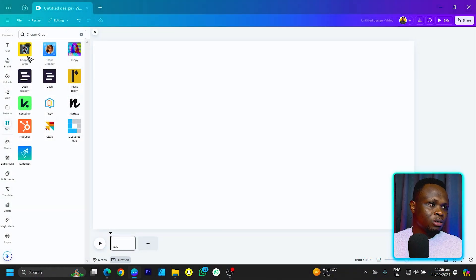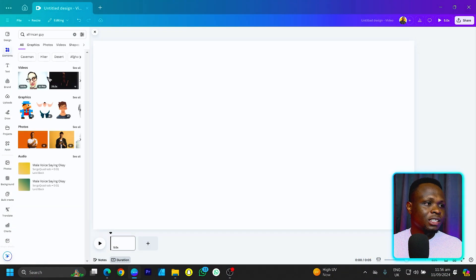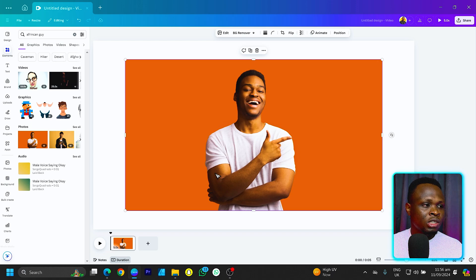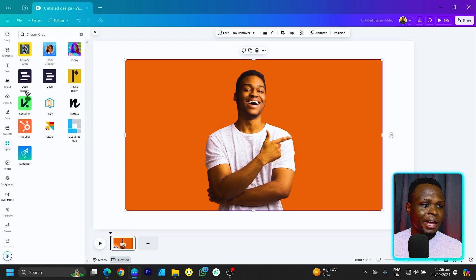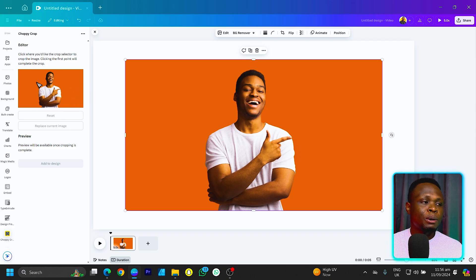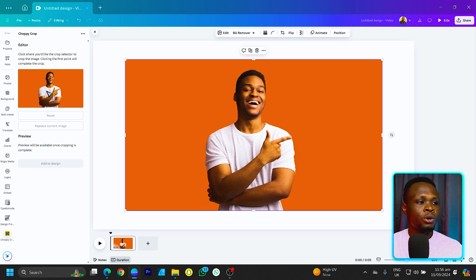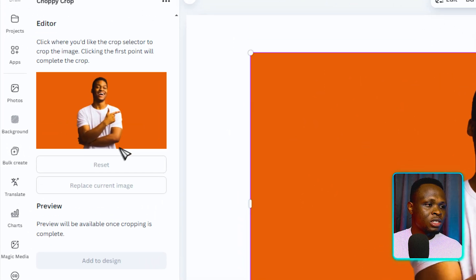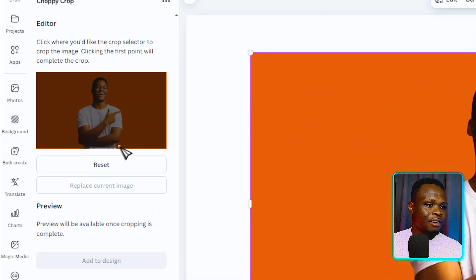Let's go into elements to find an image. Choose any image — I'll use this as an example. Then come back to the app, choose Chopee Crop, and we can see the image is popping up over here. To start using Chopee Crop, what you need to do is start clicking around.